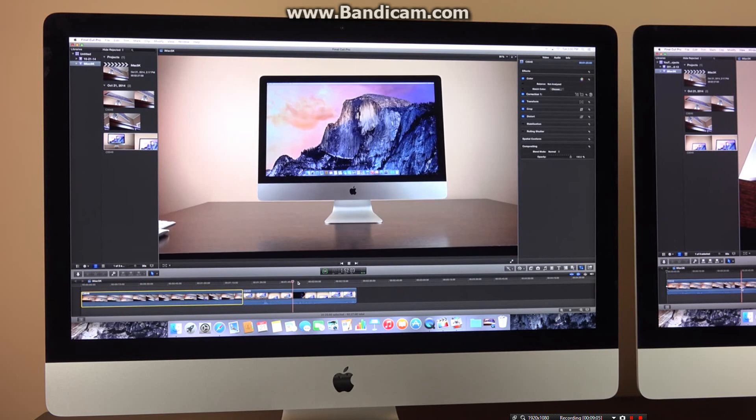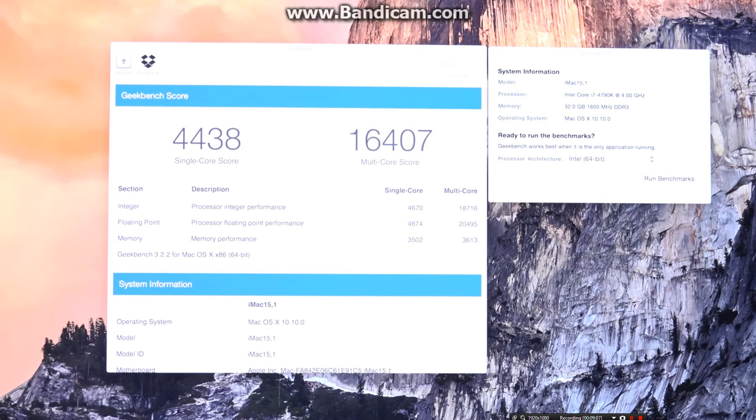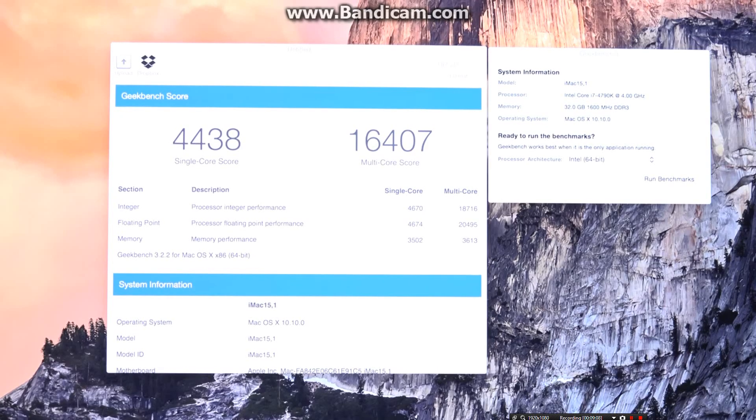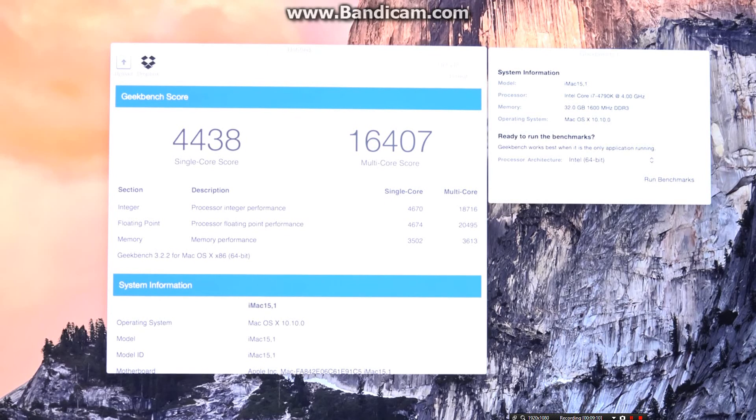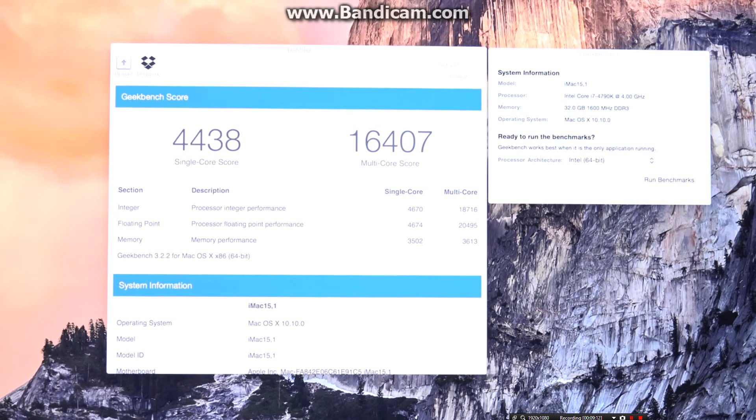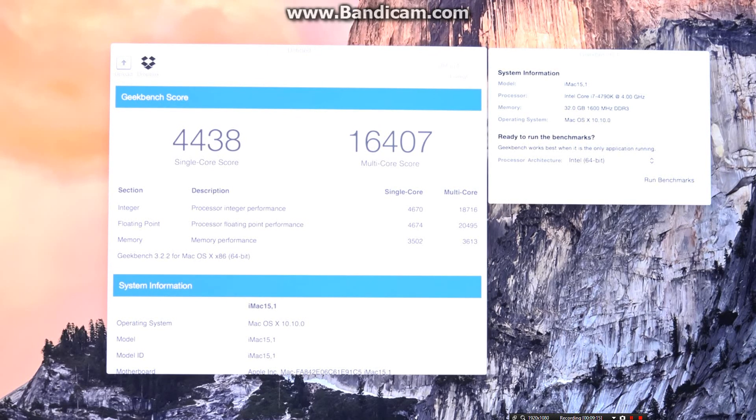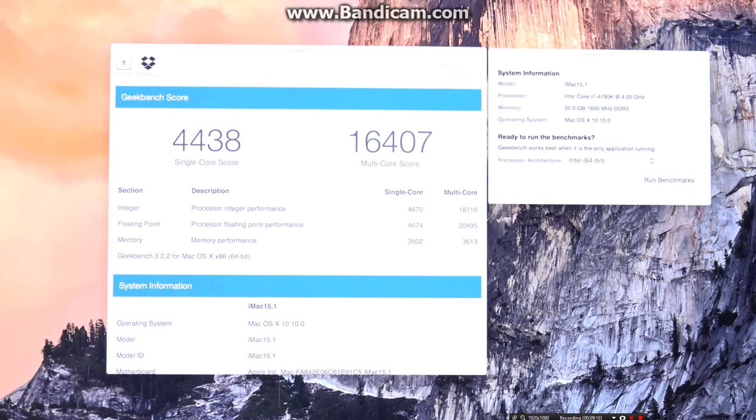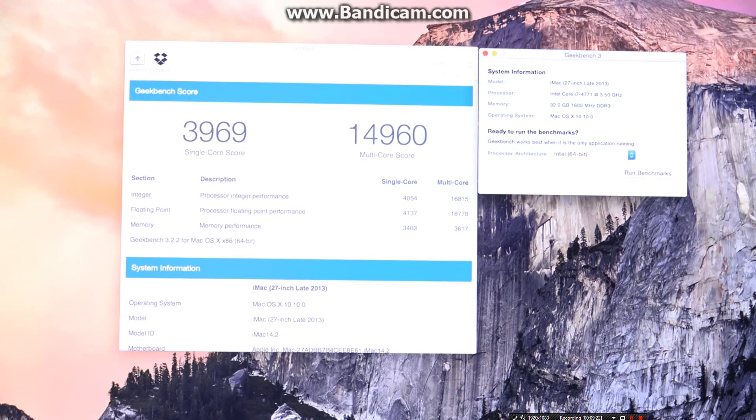Let's take a look at our benchmarking to get an idea of the relative performance. First stop is Geekbench, which reveals a single-core score of 4438, and a multi-core score of 16407. That's up fairly significantly from the non-Retina iMac, which scored 3969 on the single-core and 14960 on the multi-core score.